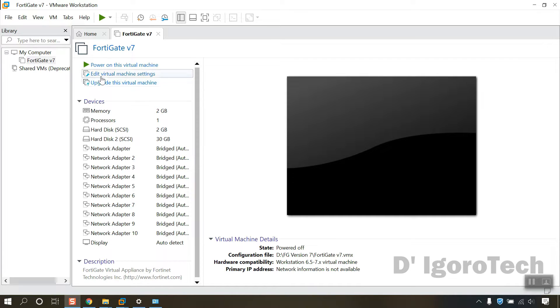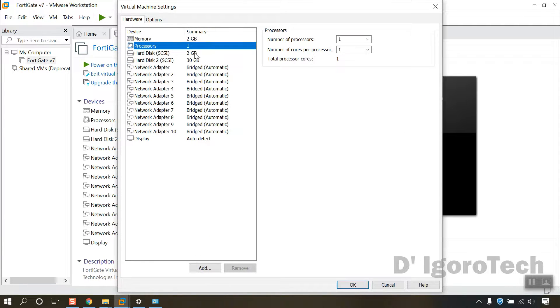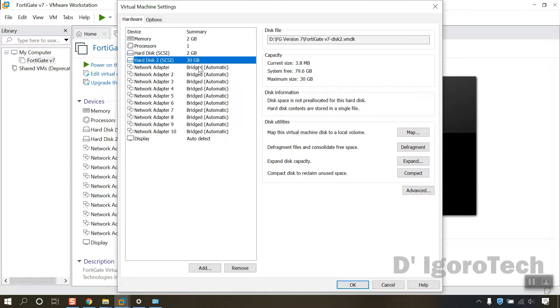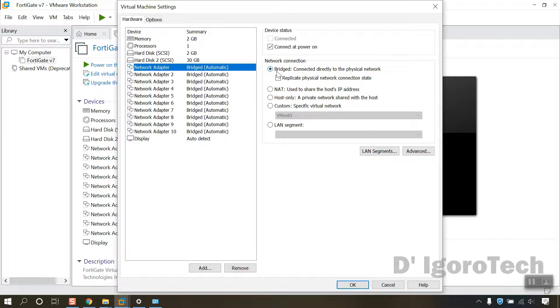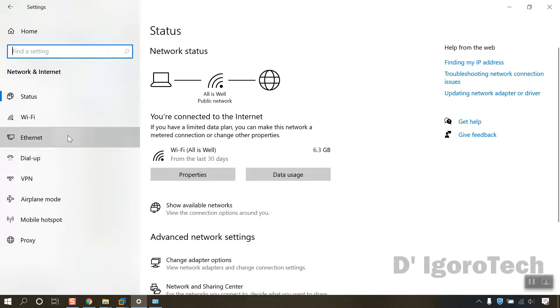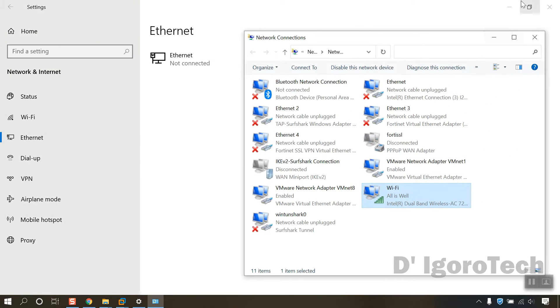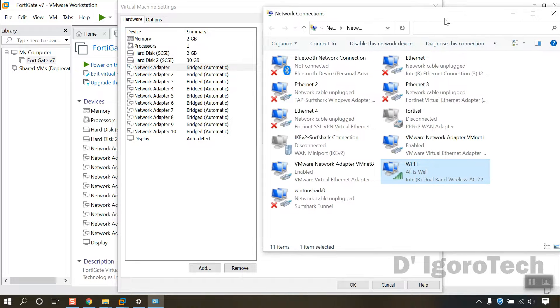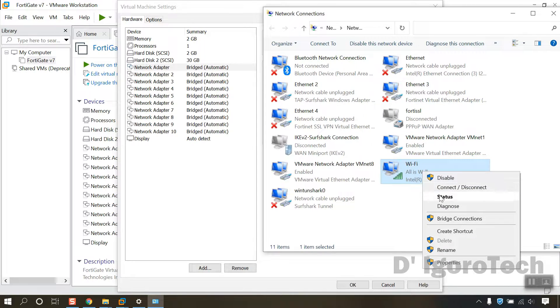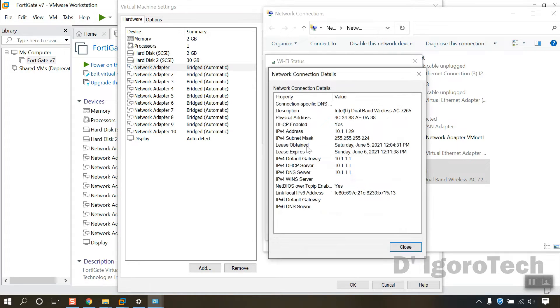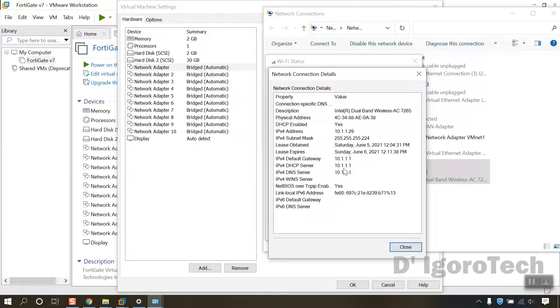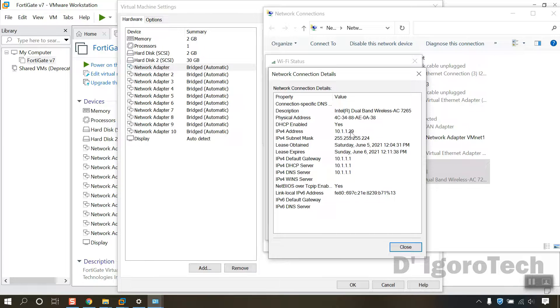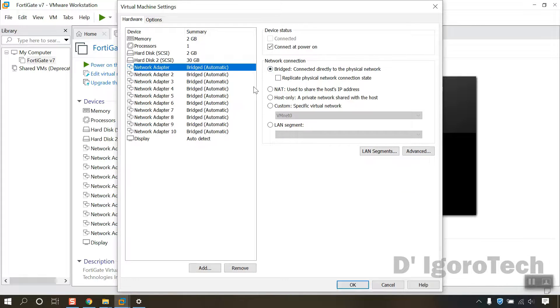Click edit virtual machine. We will leave the memory, processor and hard disk as default. Click on network adapter, set it to bridge. This means this FortiGate virtual machine will get IP address from our physical network. The IP address will be in the same network so you can access the FortiGate virtual machine from the host.